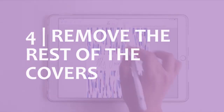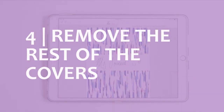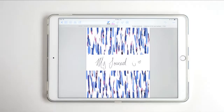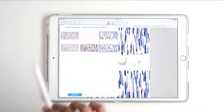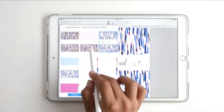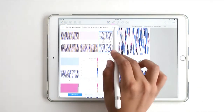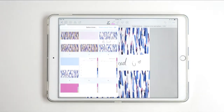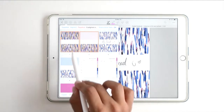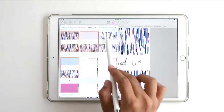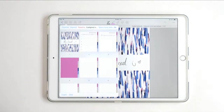I'm going to select the rest of the covers to delete them. I clicked Edit, selected the covers, and clicked Delete.